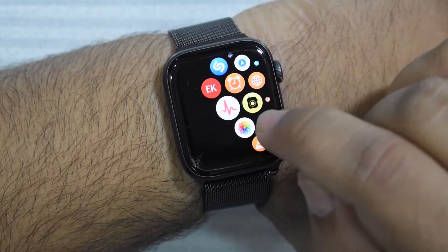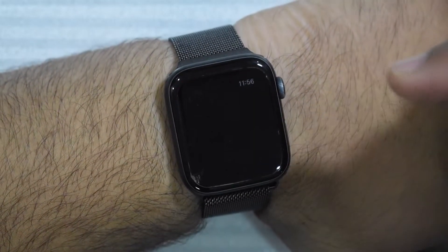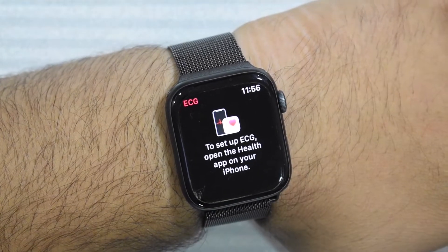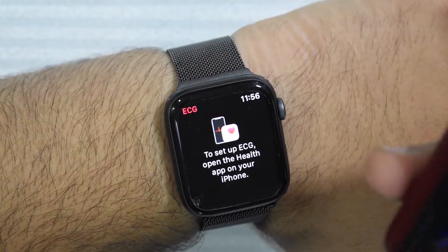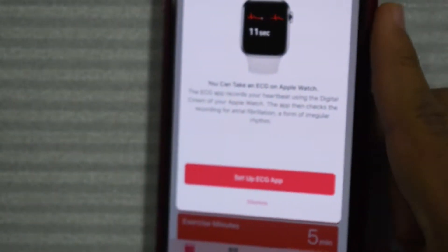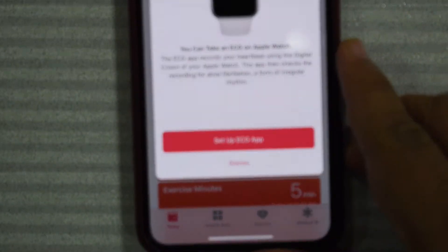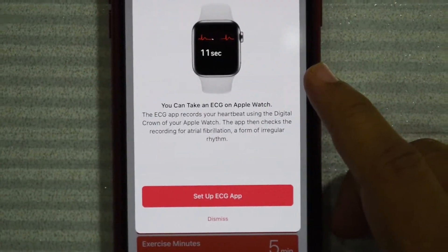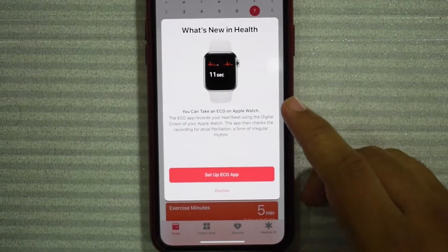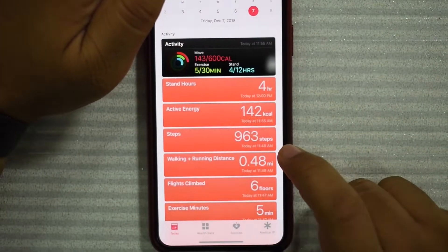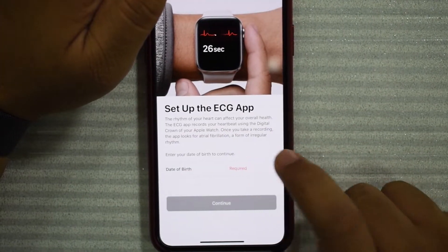Here's that new app. You don't want to click on it directly. To set up an ECG, open the Health app on your phone. Let me open up the Health app. Set up ECG app — set up now.